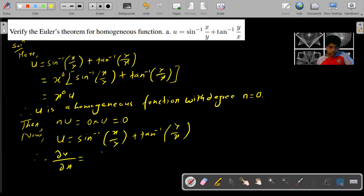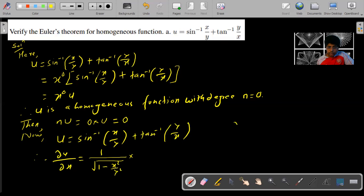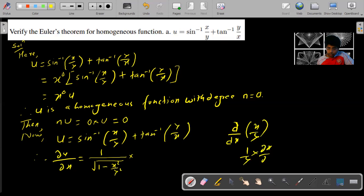Differentiating with respect to x: the derivative of sin inverse x by y is one over the square root of one minus x square by y square, into the derivative of x by y with respect to x. The derivative of x by y is one by y, since y is constant.